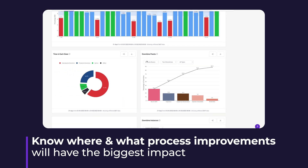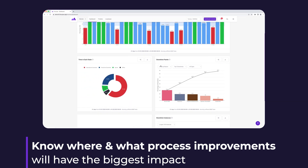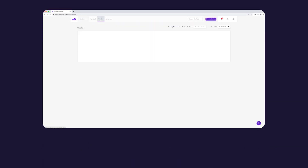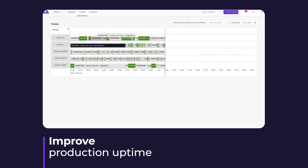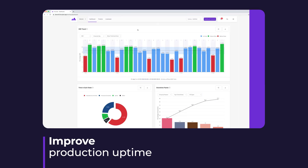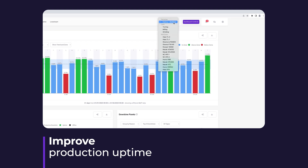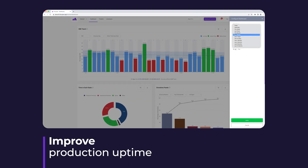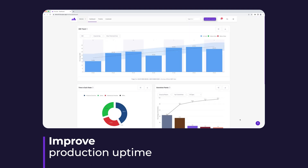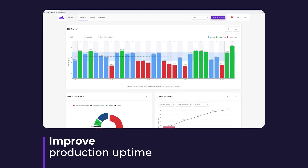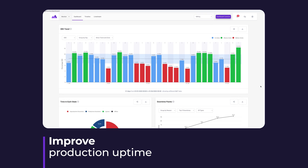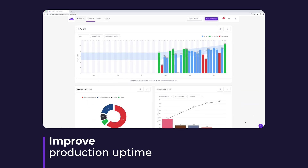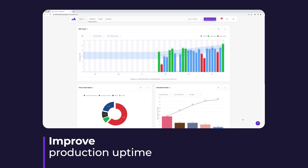The downtime reasons are shown in the timeline — you can see them against the downtime periods. You can look at this on a per-machine basis over a week, on a cell basis over a month, or even across the entire factory over the course of a year if you want to.